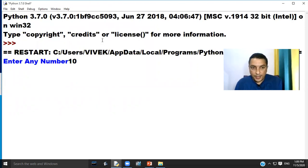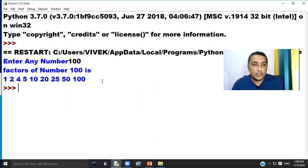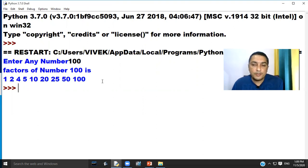If we enter number 100, the program will print factors of 100. I hope that you understand this concept. Thank you, have a nice day.